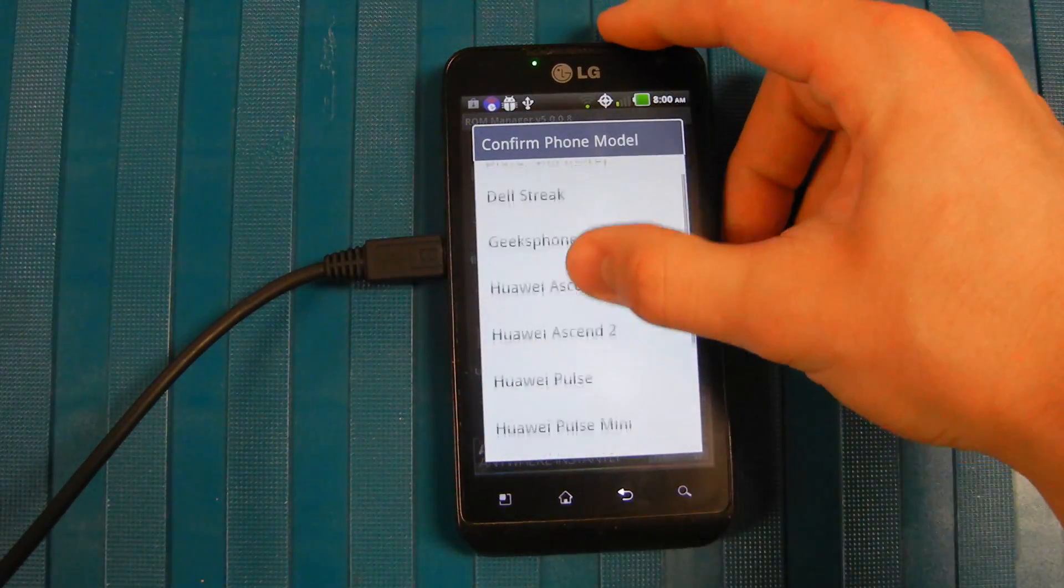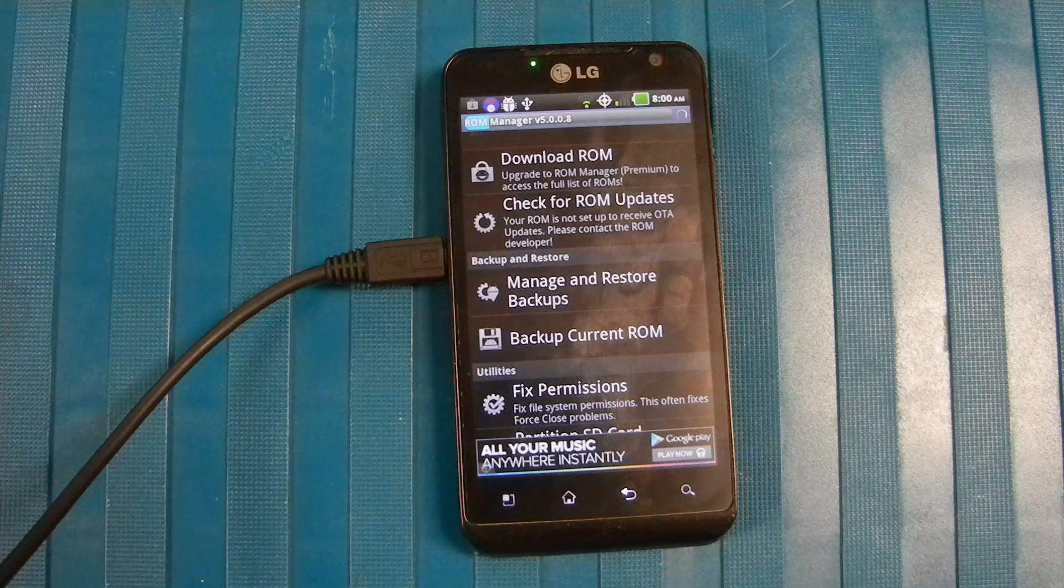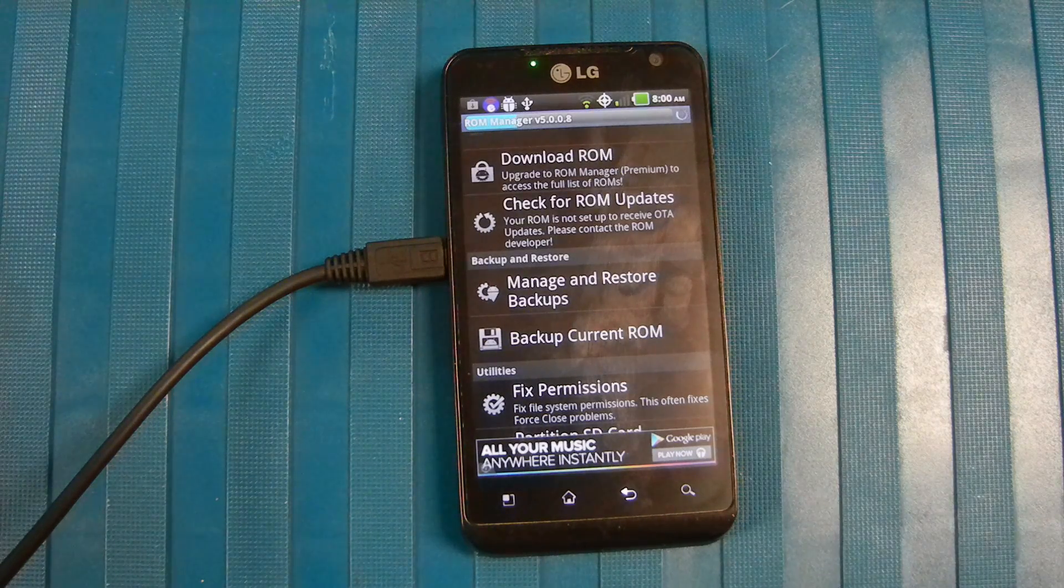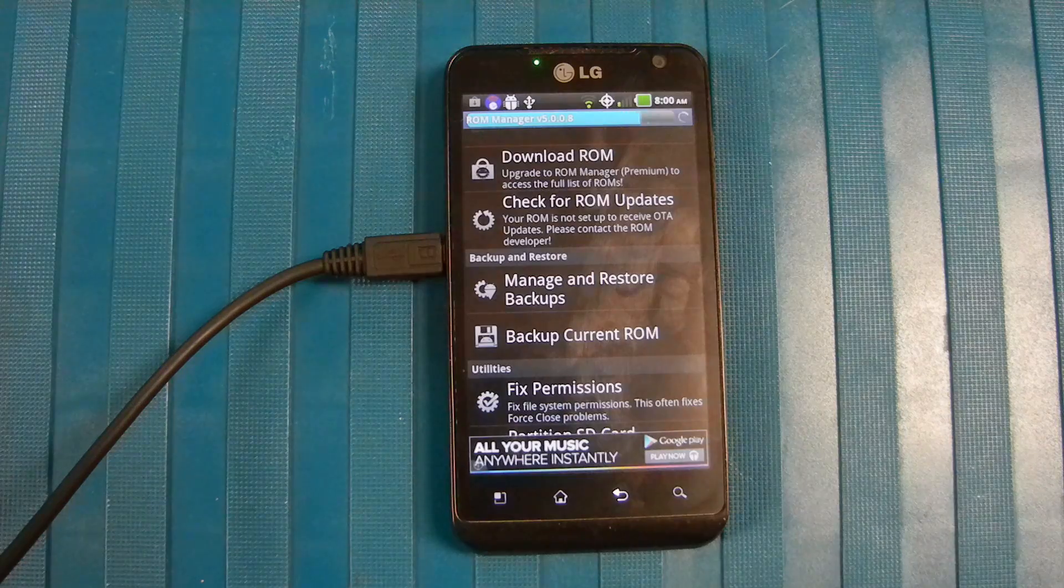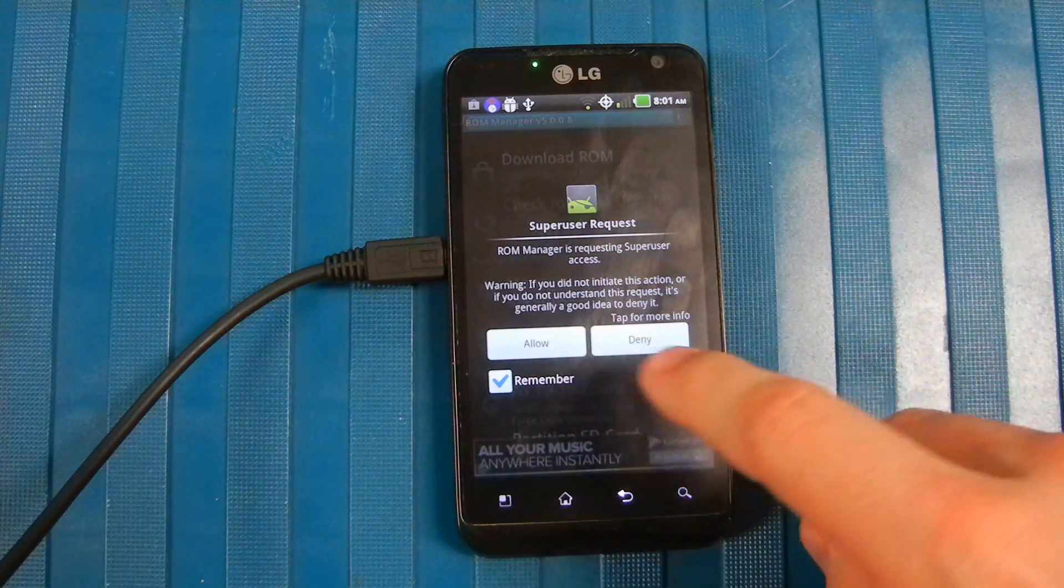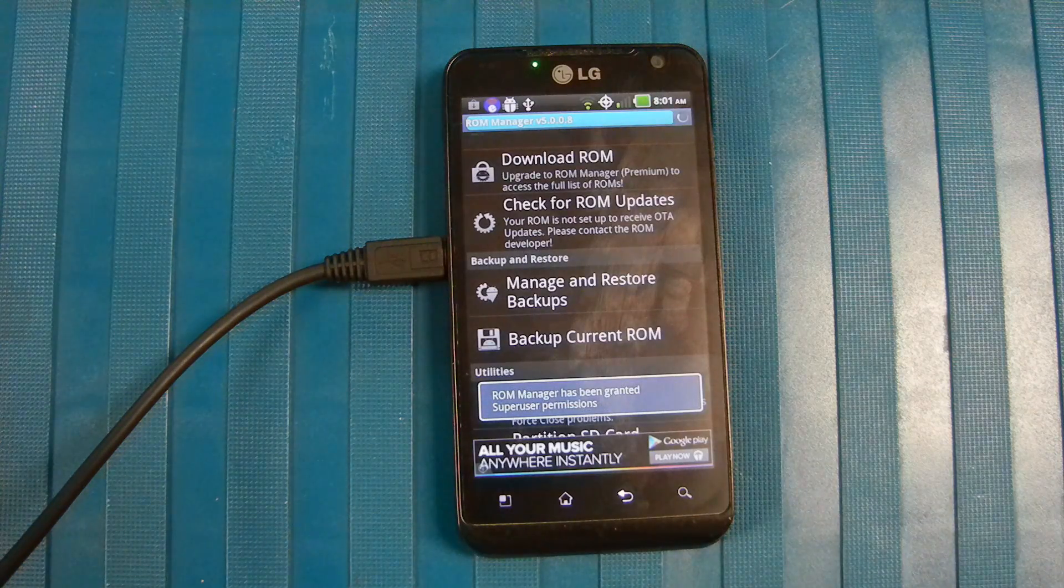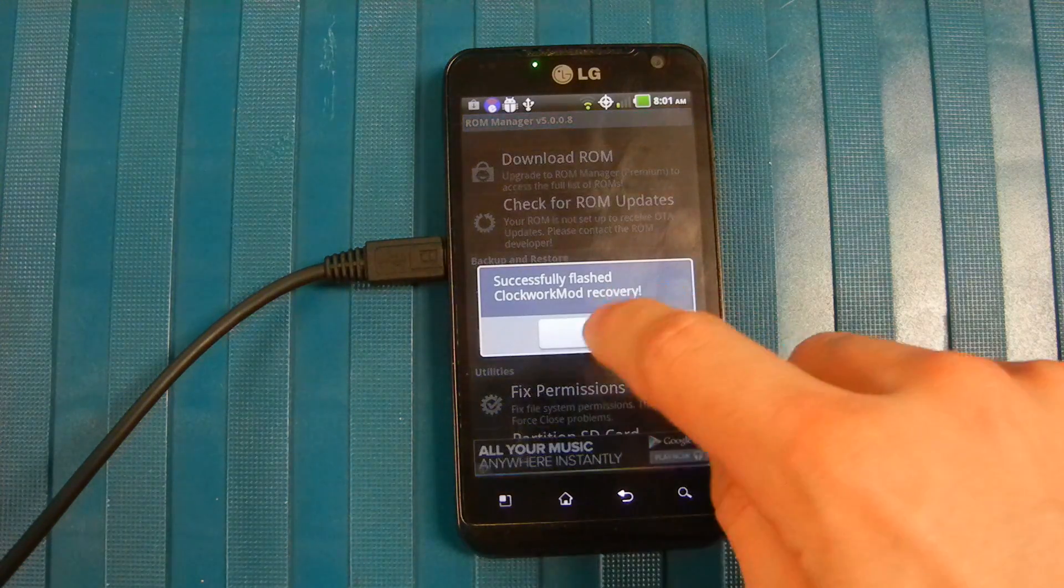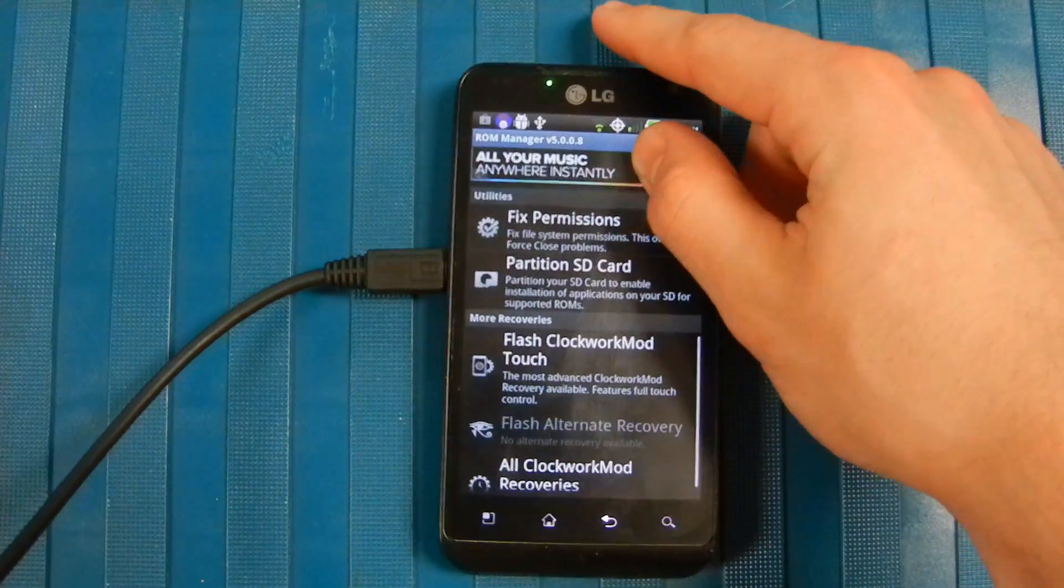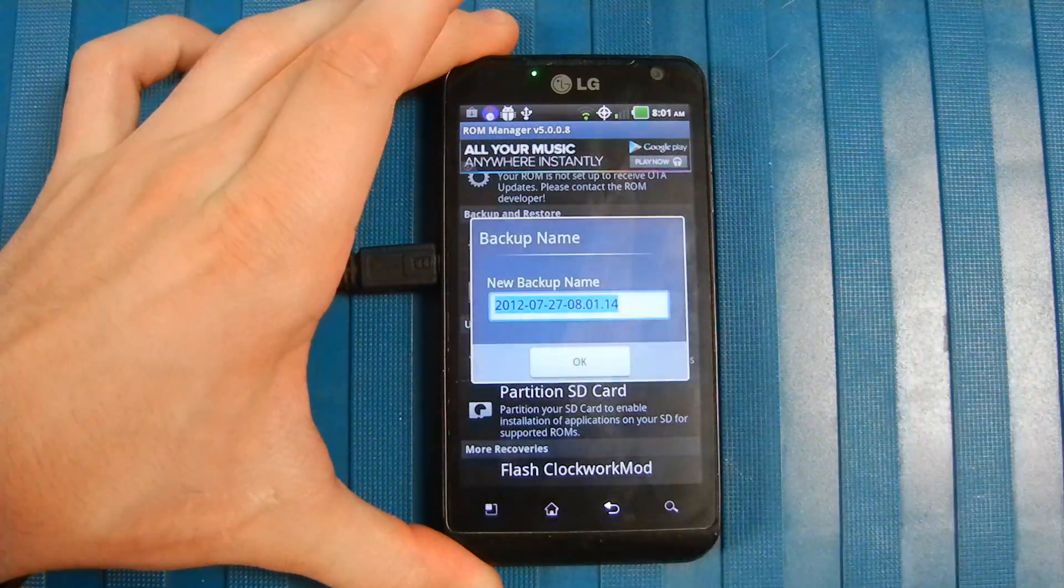Then you want to scroll down to your phone type, LG Esteem. This is just configuring it for the LG Esteem. Once it finishes downloading, Super User will ask for access, so go ahead and allow it. Click OK. Now we're going to go back down and we're going to try to backup this ROM again.